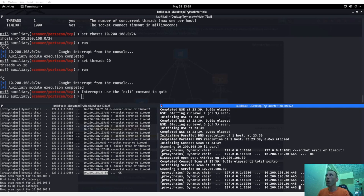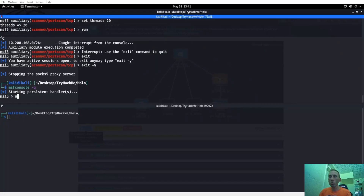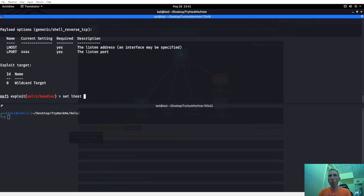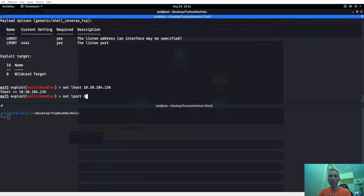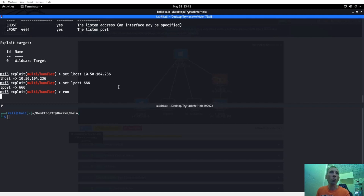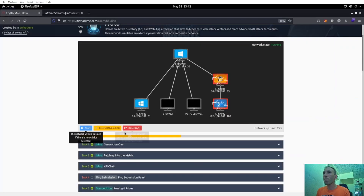Let's continue on with the Holo network. Let's go ahead and hop in — use exploit/multi/handler and show options. I believe it's already set up. Set the LHOST to 10, set the LPORT to 666. Remember from last video, I made a reverse shell that went every minute to that. It's going to run and see if we get a callback.